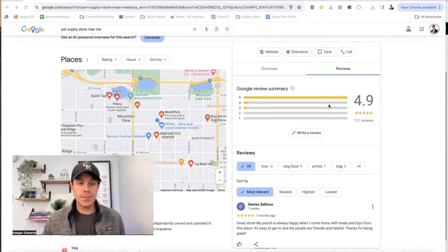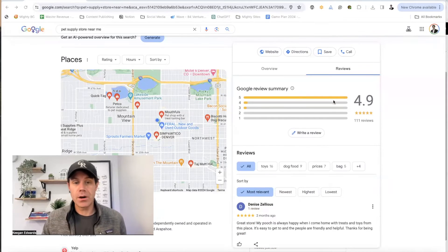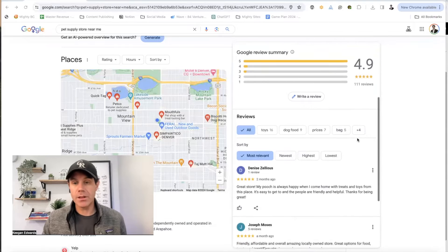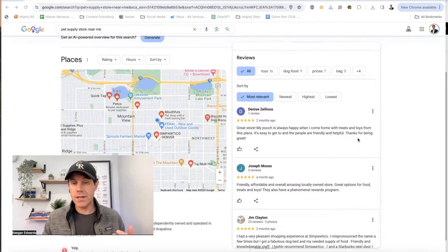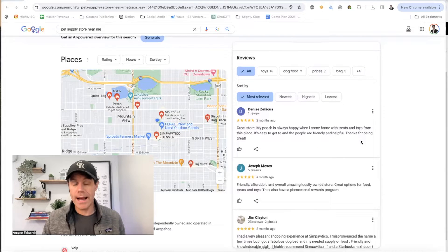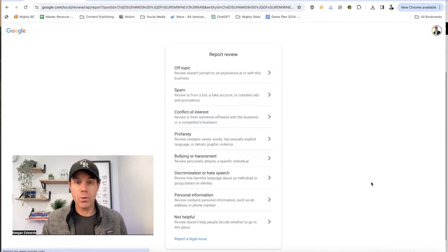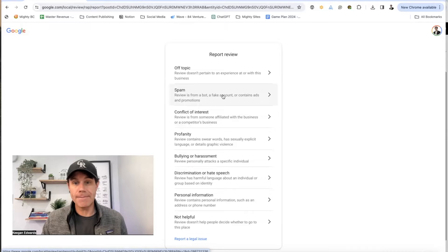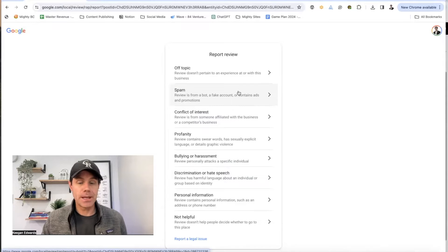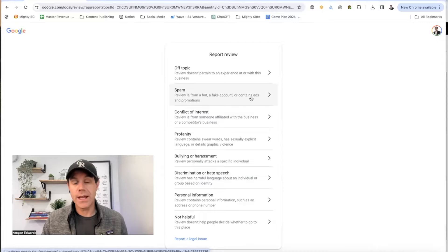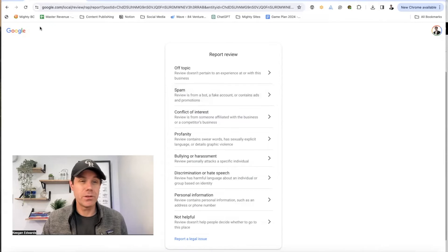One of the things that might be a problem is they've got reviews that are all spammy, and it's making their ranking look better than yours. Unfortunately there's not a lot of great options for that, but what you can do is go over here, use these three buttons, report review, and then it gives you the option to report it as spam — meaning a review is from a bot, fake account, or contains ads or promotions. It's not actually a legitimate review for the business. So that's one option, and then you can report the review that way.